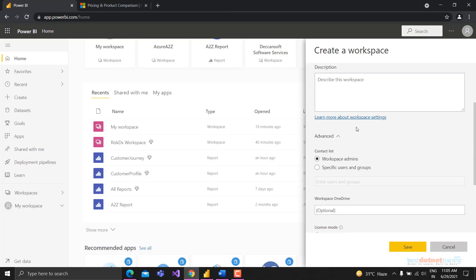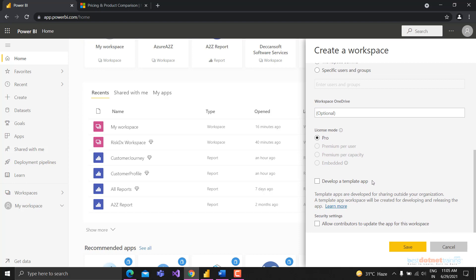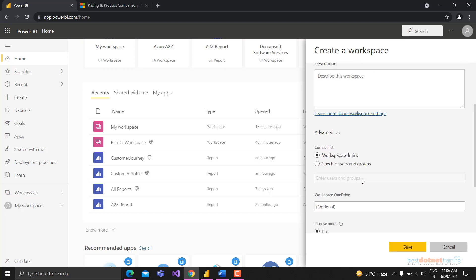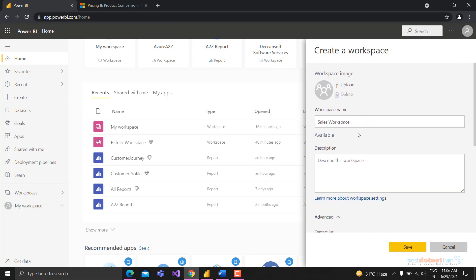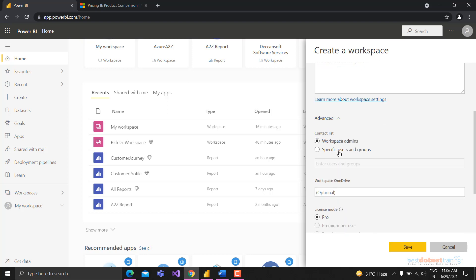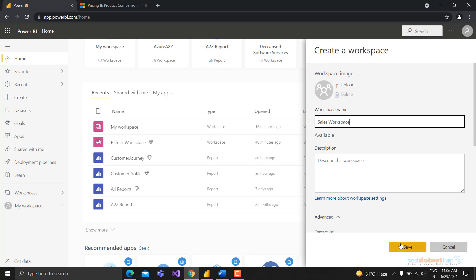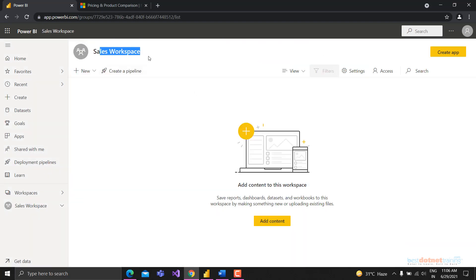The developer template app is similar to templates in Power Apps - Power BI also has templates. You can create a template app by clicking that button, and it will serve as a template for your organization or others. We're done with the workspace details, so we'll click Save to create the workspace.